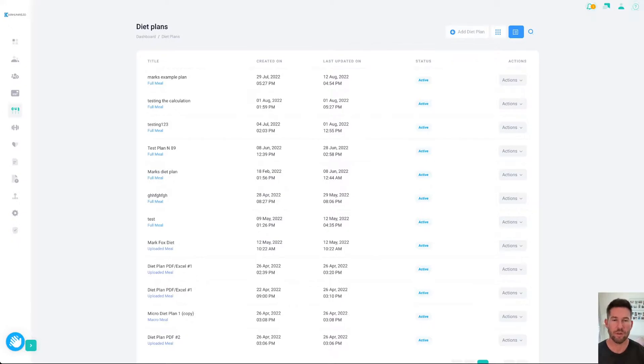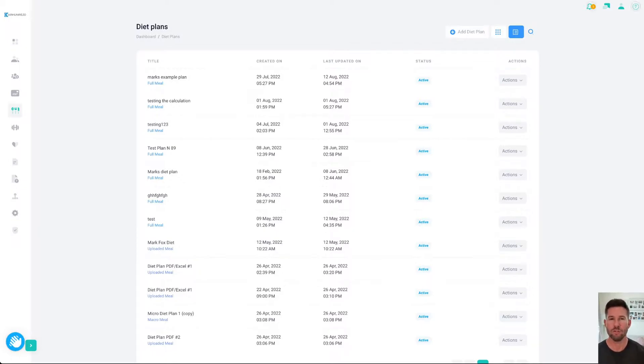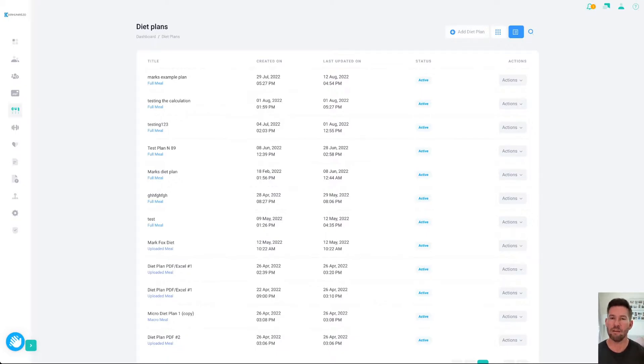It's worth noting, with a diet plan or workout plan, you're essentially creating master templates. The reason we've done it this way is so that you could create a core set of diet plans or workout plans that you're going to use on a regular basis, and then you could assign those to clients individually and make any changes specific to that client without actually affecting your master plan.